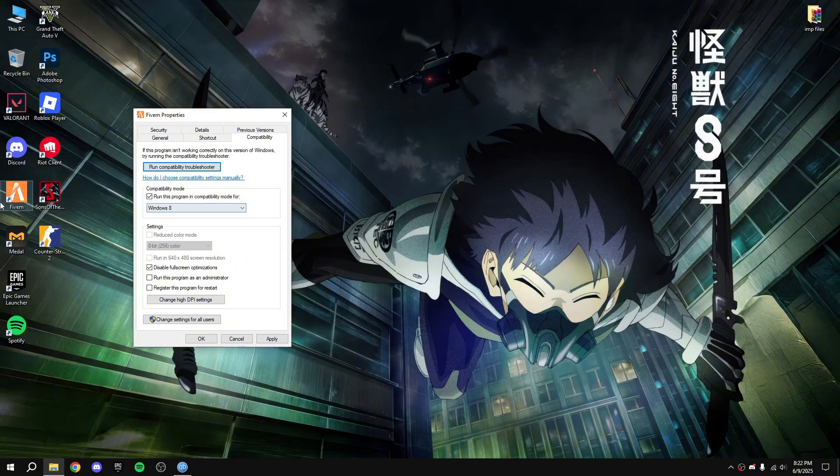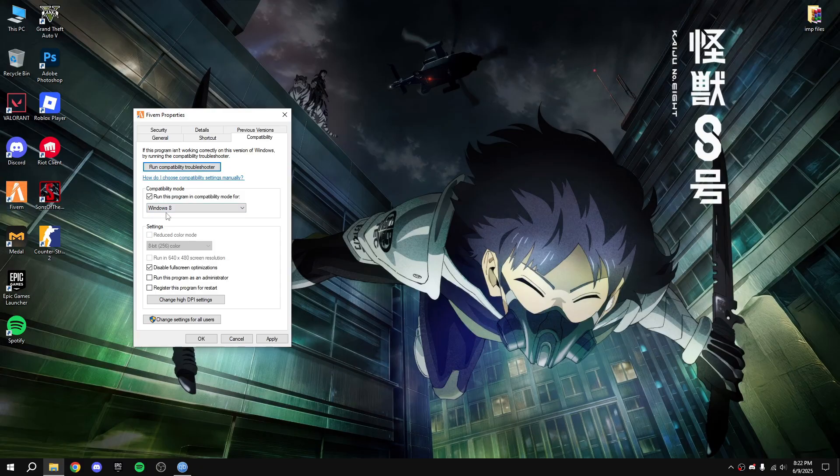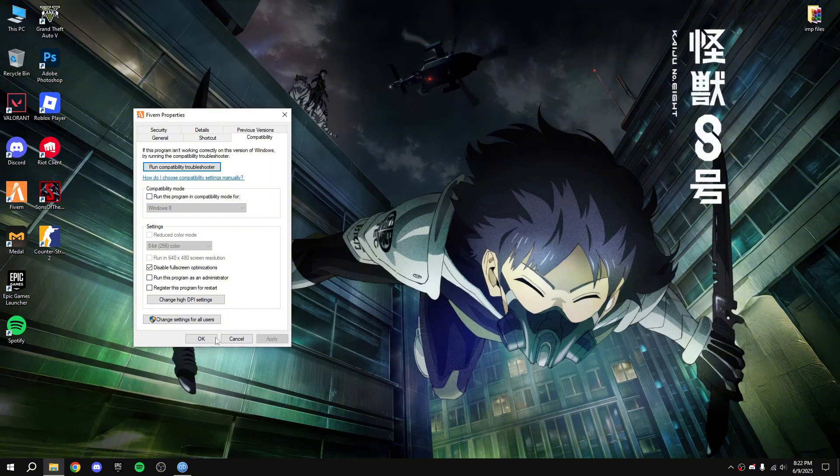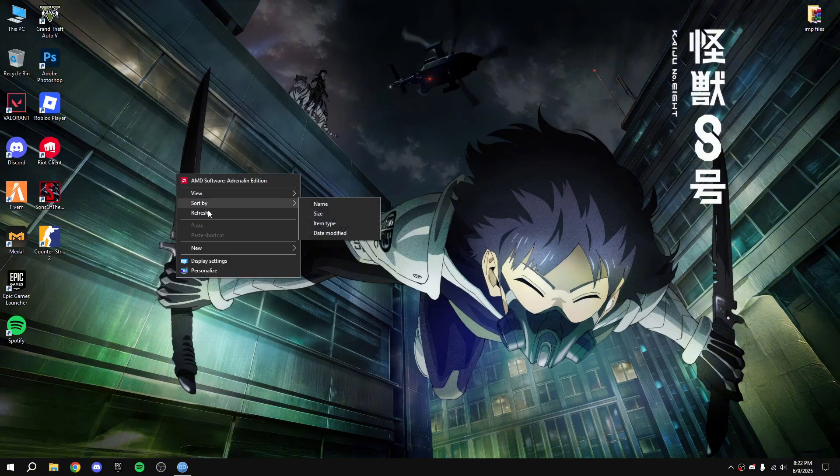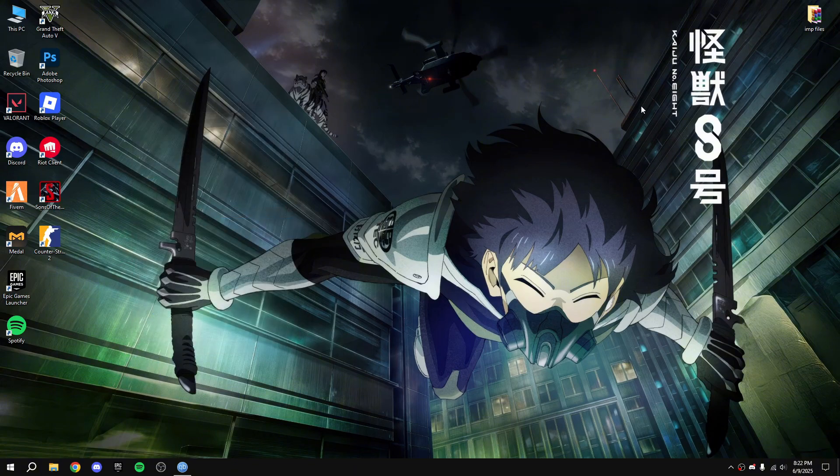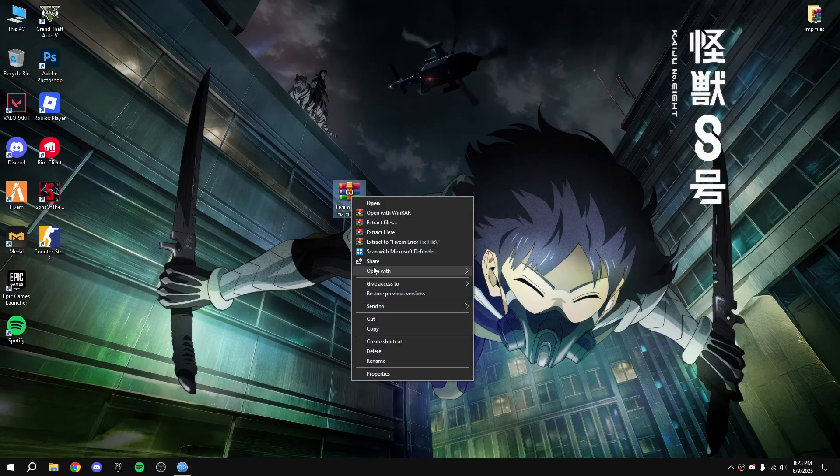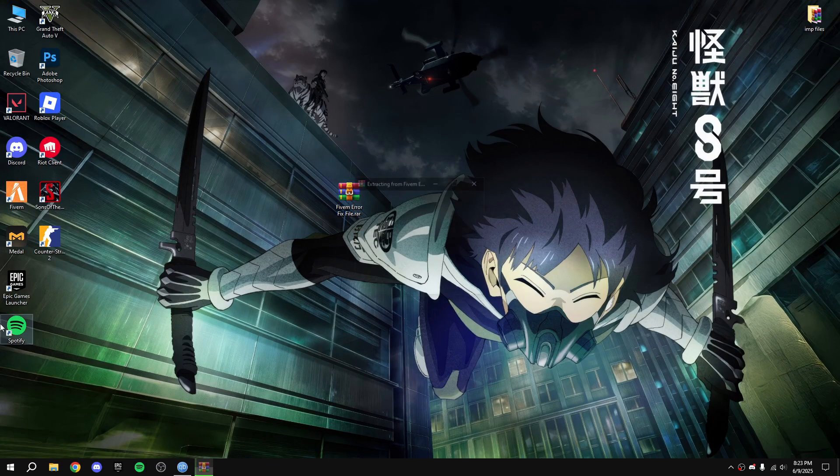If it's not working go back to Windows 7 and open it again and then apply. After that there is a link in the description, download it from the description. After downloading extract the file here.